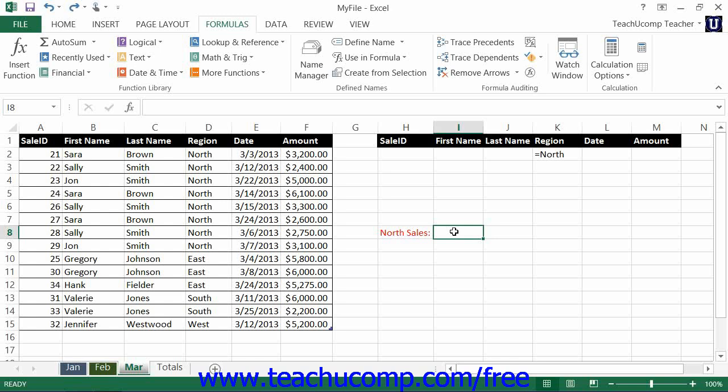For example, if you wanted to sum an amount field but only if the region value for the row was equal to north, you could use the database function DSUM to do that.